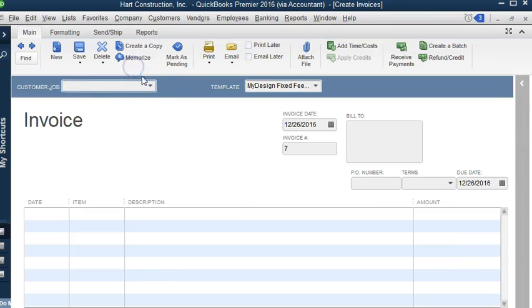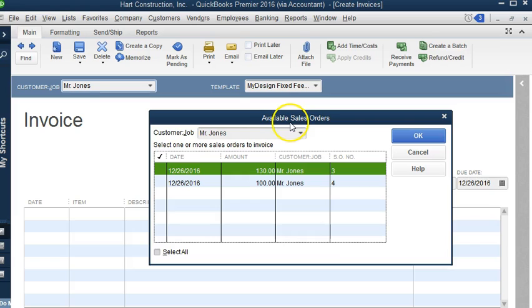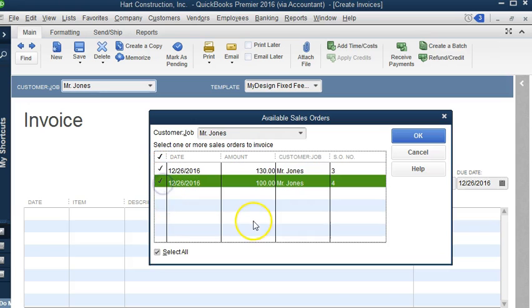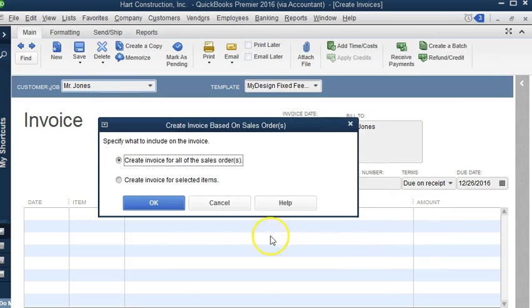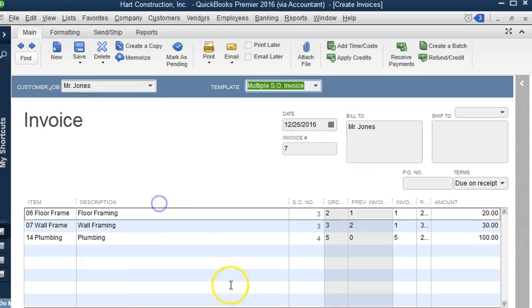If we go to invoices and we continue, we'll have available sales orders for this customer. We can select both sales orders and we click OK, and we can say create invoice for all sales orders, and let's hit OK.